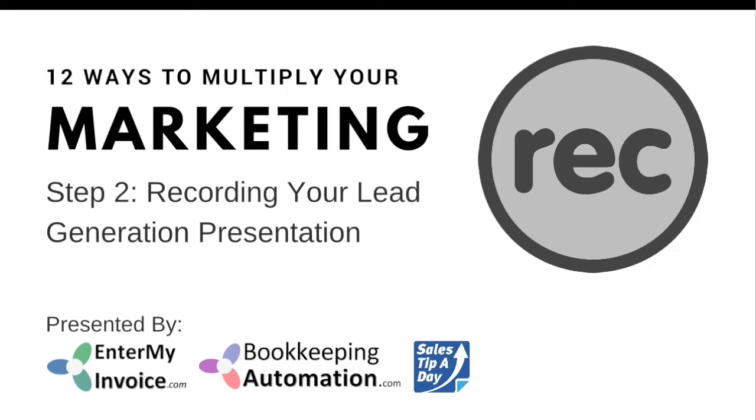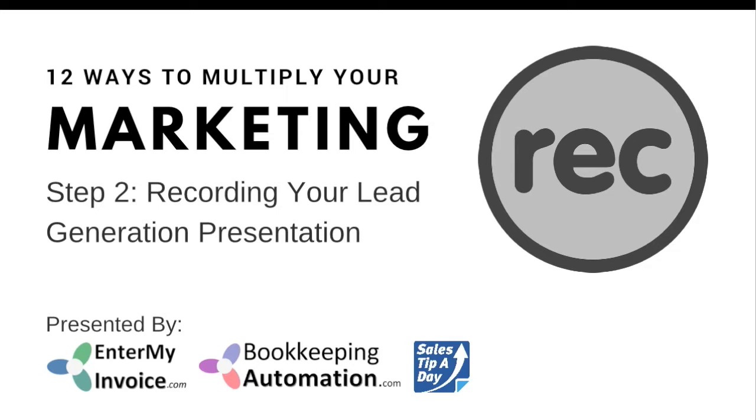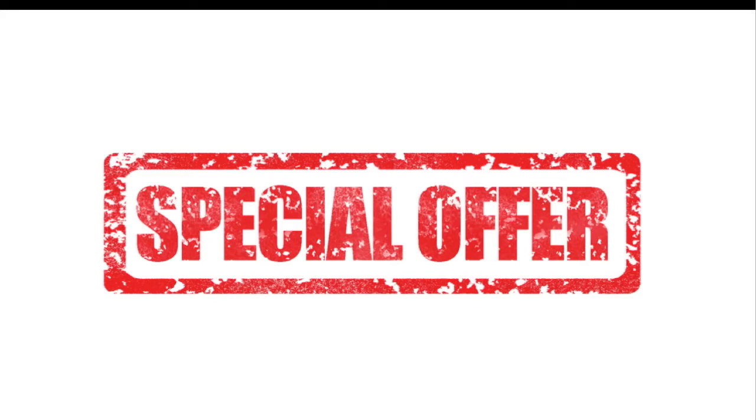Today we're going into the second step, which is recording your lead generation process. This comes from the 12 ways to multiply your marketing. Basically how to take one piece of content and push it out across multiple platforms so that you maximize your ability to be found online.